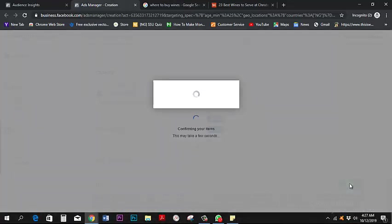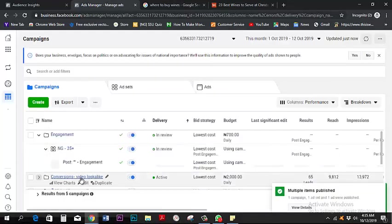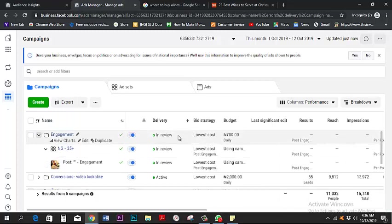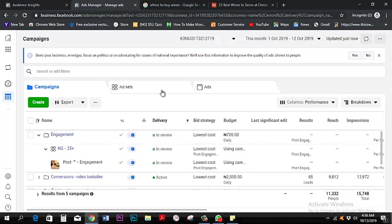I'm going to click Confirm — and that's basically it, there's nothing else to it. Thank you very much for your time. It will take some time to review, and after Facebook reviews it they'll either pass it or ask you to adjust something. Once it's active you'll see the status as 'Active,' and that's it. Thank you very much.